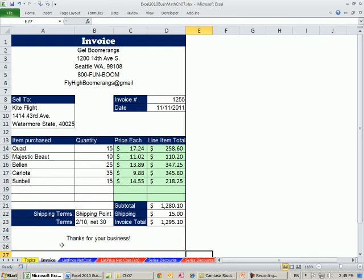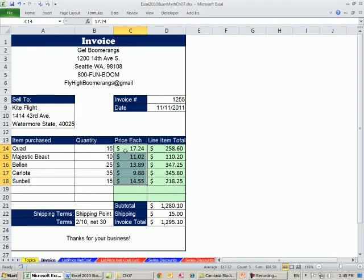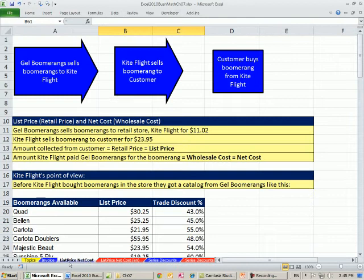Chapter 7 is called The Mathematics of Buying, but it's really all about an invoice — how do you calculate how much a retail store paid for a bunch of items they bought, what are the terms on an invoice, and other items. We're going to go over to the sheet called List Price and Net Cost, and in this video we're going to see how to calculate what's called a trade discount.